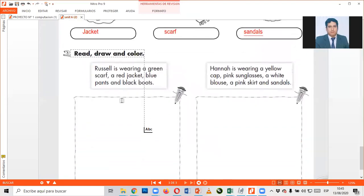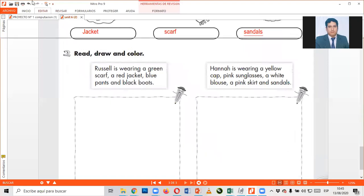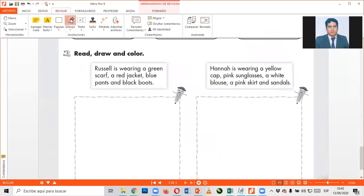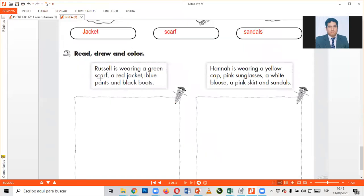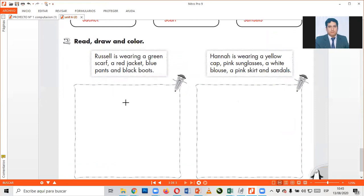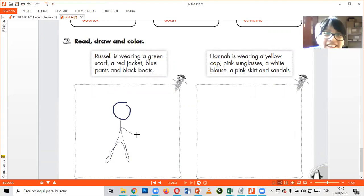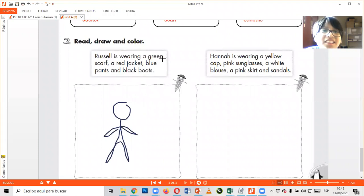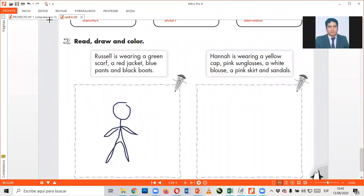Let me check. Here we have. Russell is wearing a green scarf. Yes, Russell. Acá chicos dice que tenemos a Russell. Dice que vamos a dibujar aquí una persona. Una person, están listos. A la forma antigua.